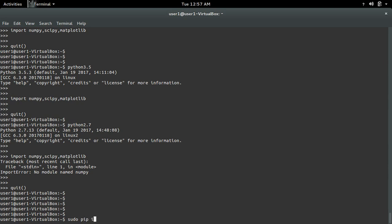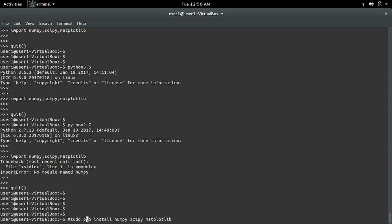sudo pip install numpy scipy matplotlib. This command will install numpy, scipy, and matplotlib for python2.7.